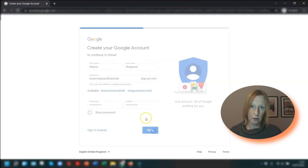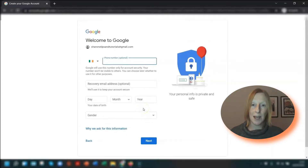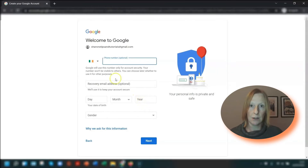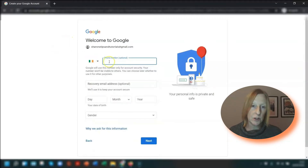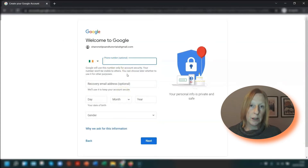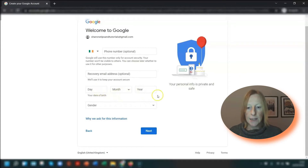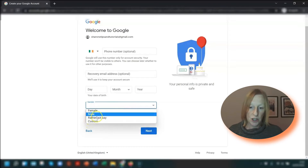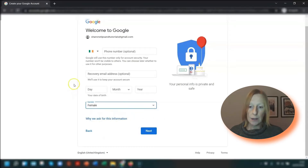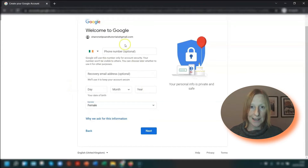You now have the option of entering a phone number and it will automatically detect the location of where you are. So if you want to change the dialing code, just click on the little drop-down arrow and choose a different country — it has recognised that I'm in Ireland. I would recommend putting in a phone number and a recovery email address just for security reasons. The next thing you need to do is enter your date of birth and your gender as well.